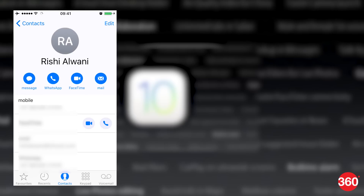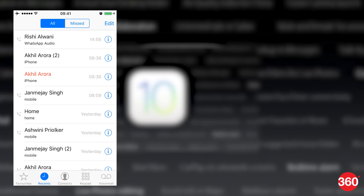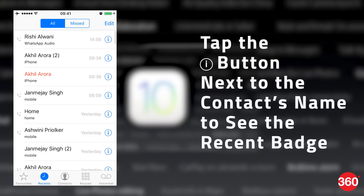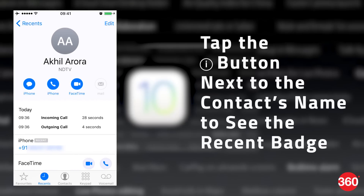Know someone with multiple numbers and you probably don't remember which number to call them on? Open call logs, tap the i button next to the contact's name, and you'll see a Recent badge next to the number you've called recently.